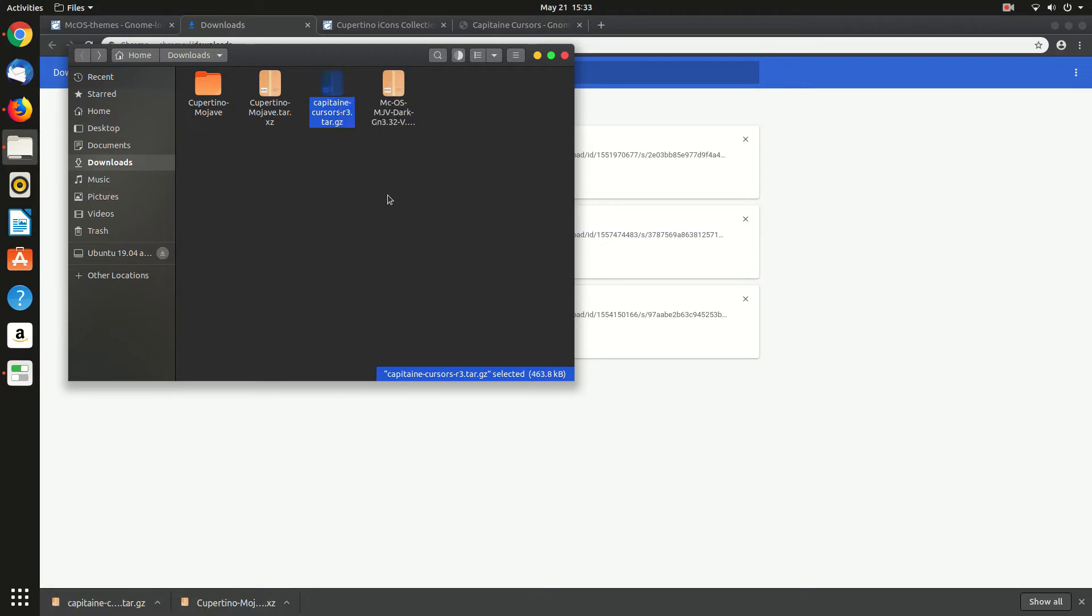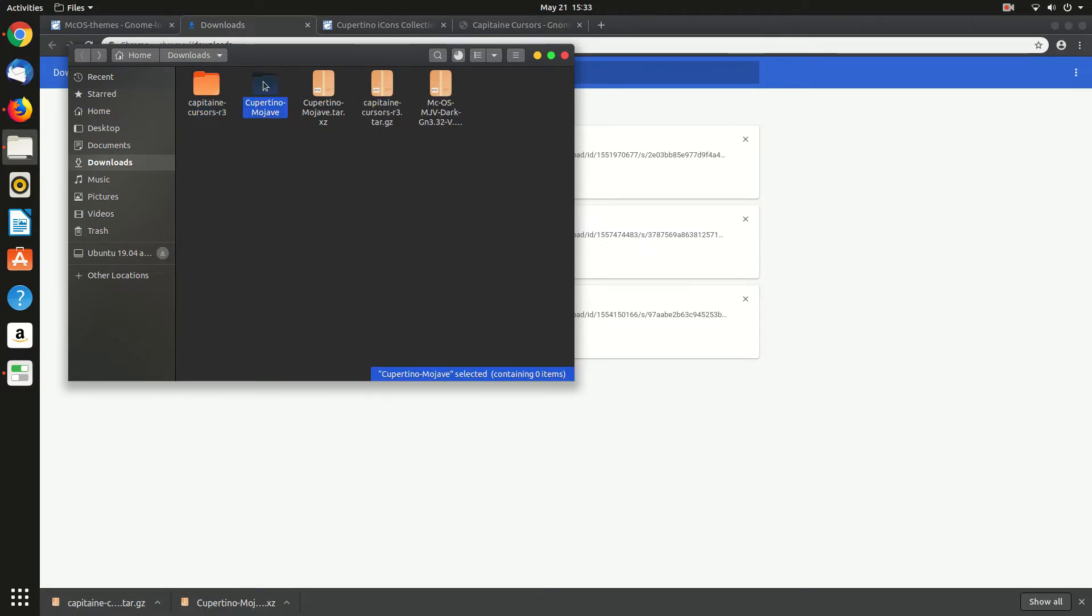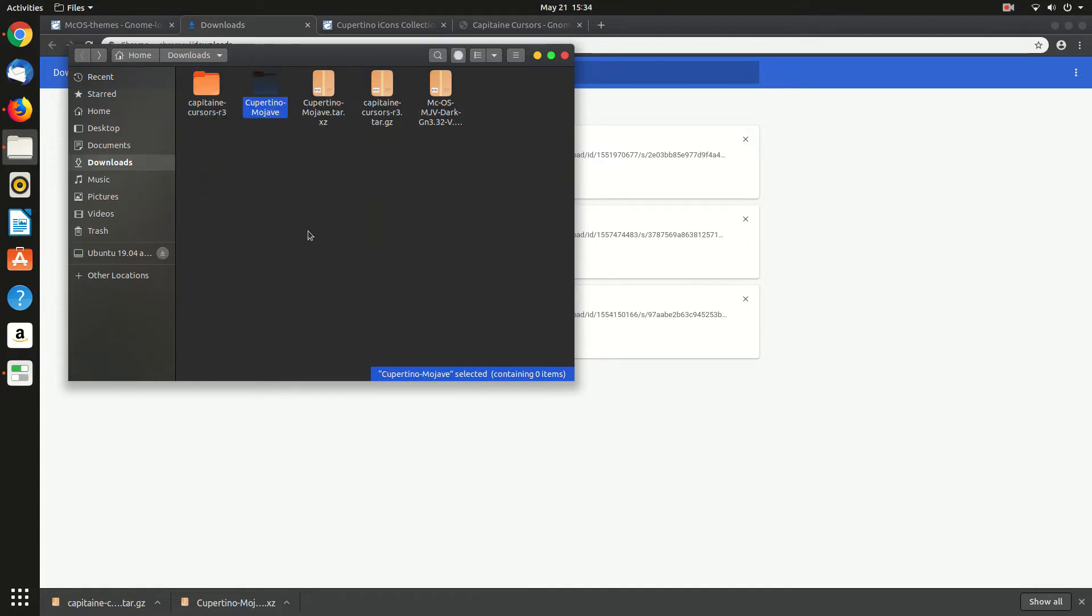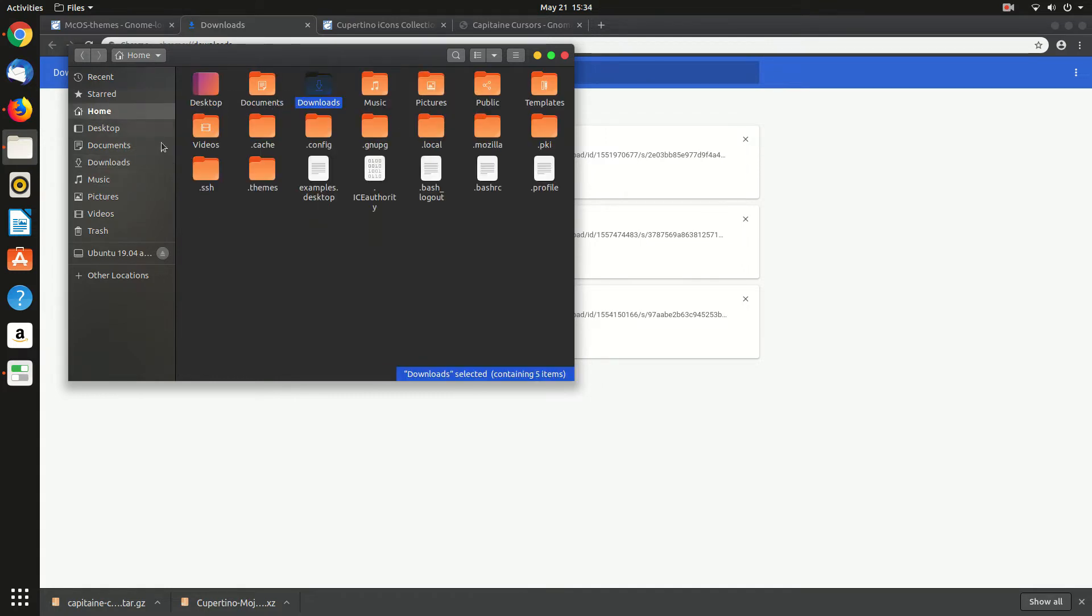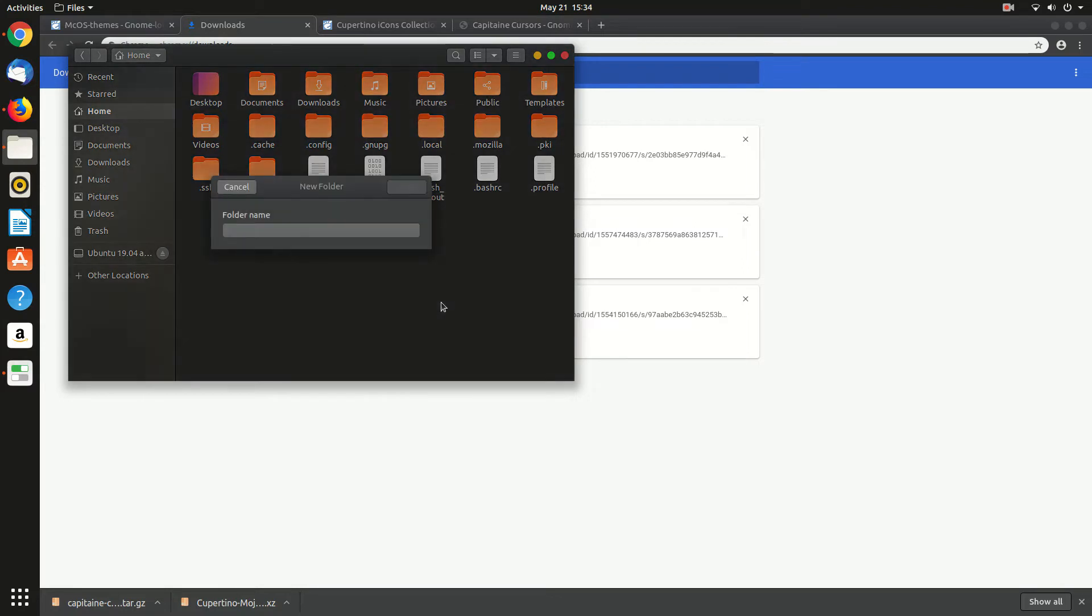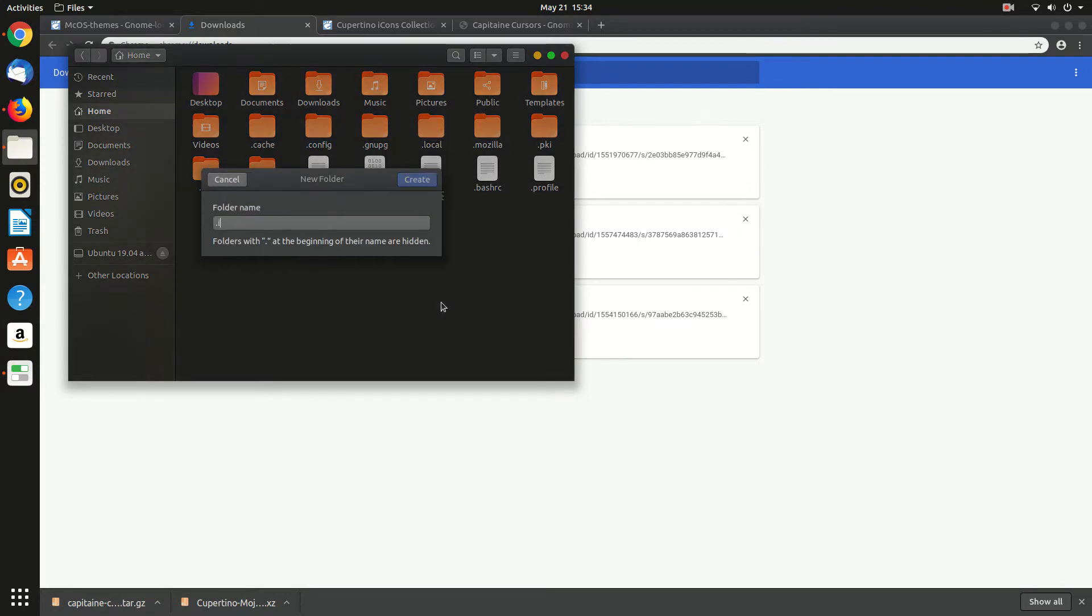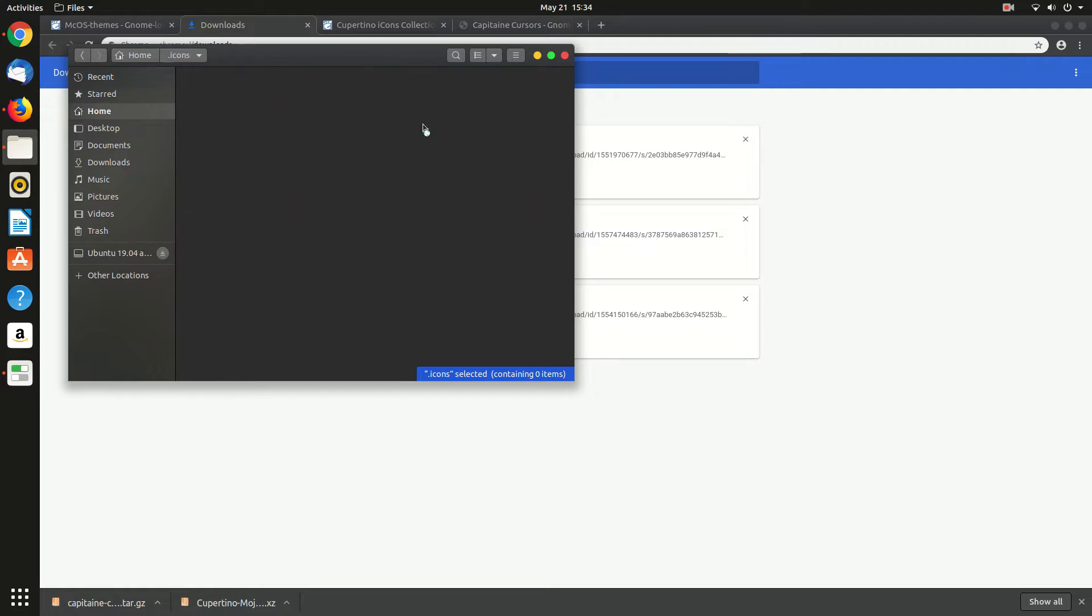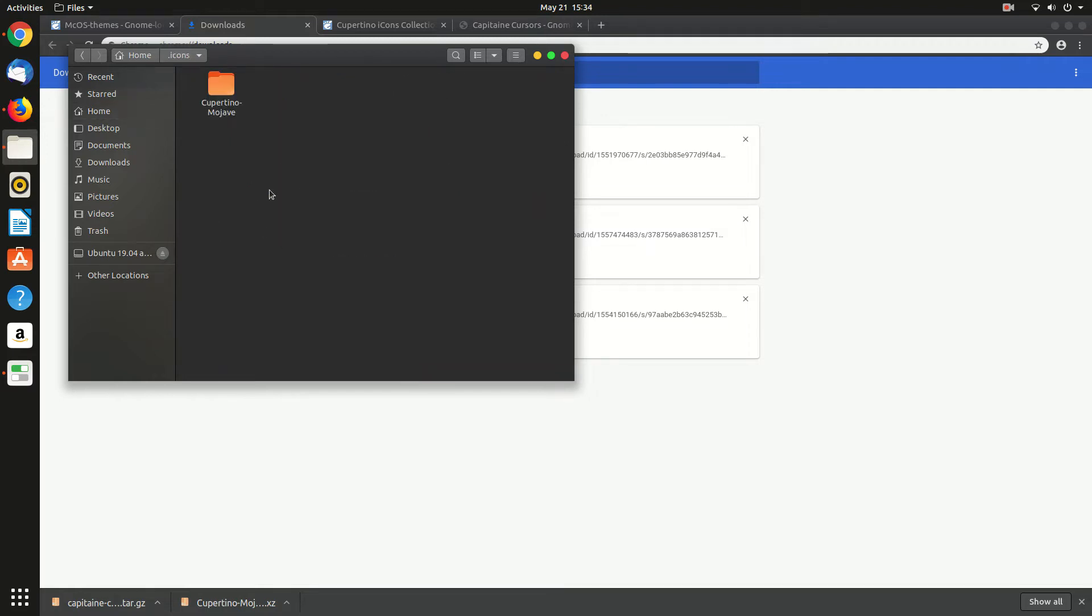Let's copy both of them and go back to home. Then we have to create a new folder called dot icons. The default, you already have that, you don't need to create it. As I don't have, so I have to create it.